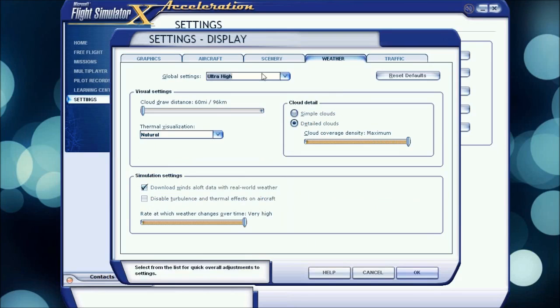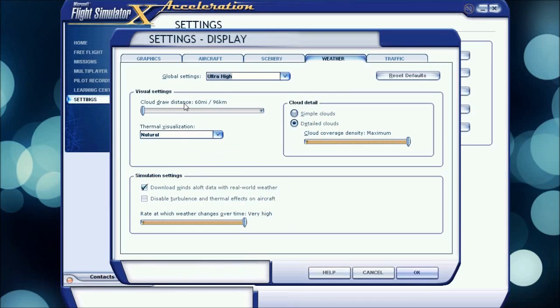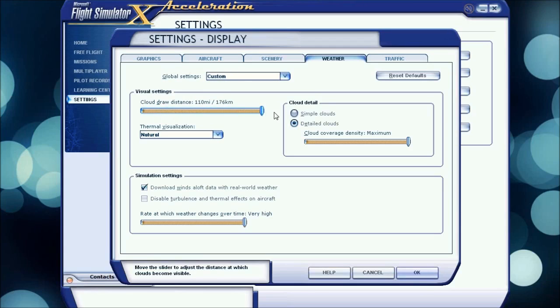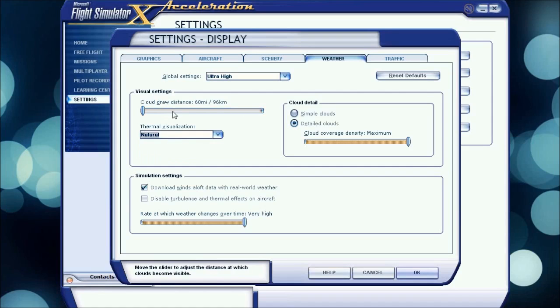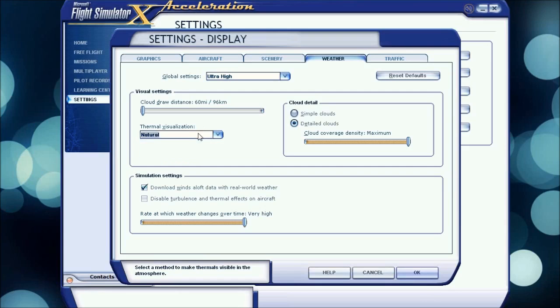Weather, I have cloud draw distance to 60 miles. Can you see more than 60 miles? I don't really think so. That's why I have it at the lowest, because I don't need it loading clouds 110 miles away. Thermal visualization, I don't even know what this is, but I think it has to do something with the weather patterns and stuff. I have it on natural, I'm still testing that one out.